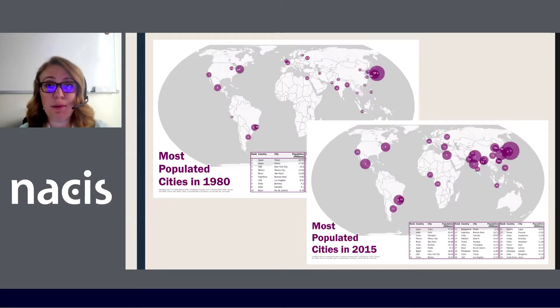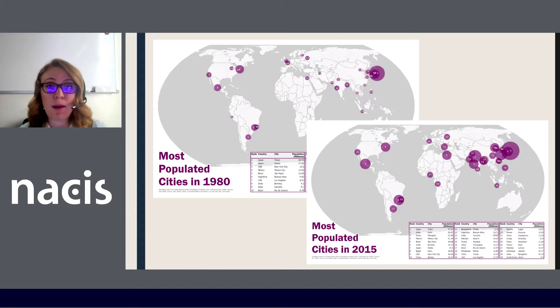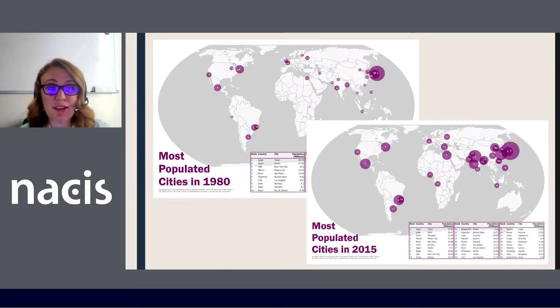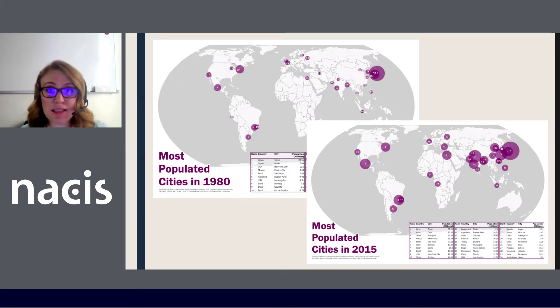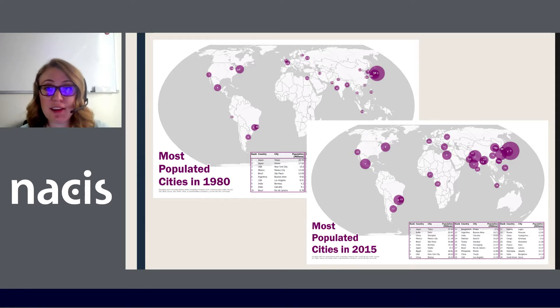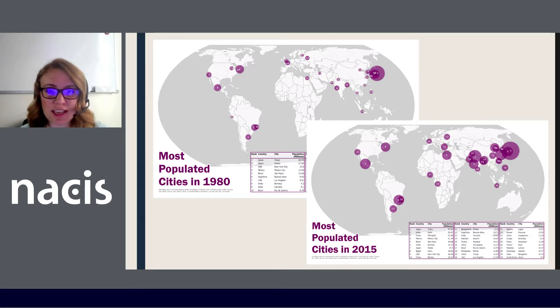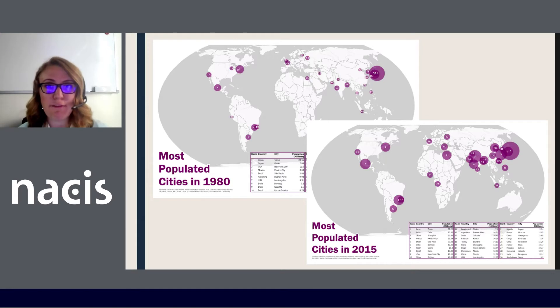And then you can also have some fun with time. This is a time bookmark map series looking at populated cities through every five years and you can see huge differences and they can be a lot of fun to make.